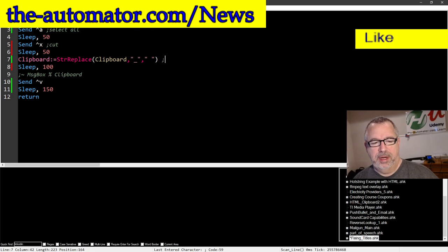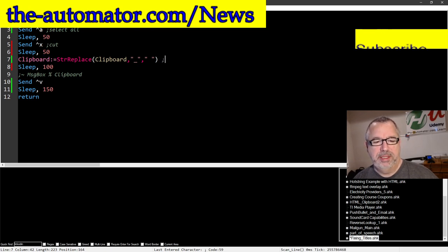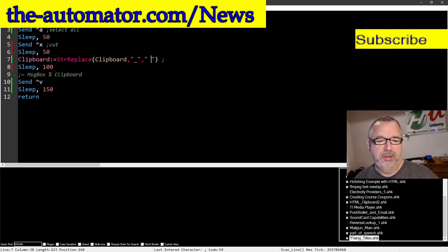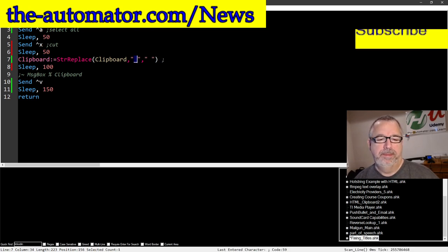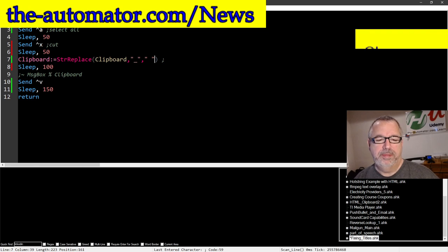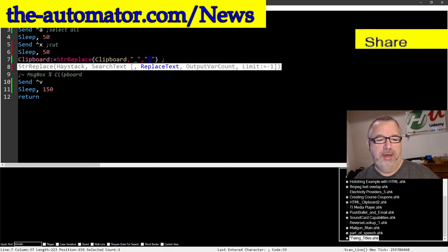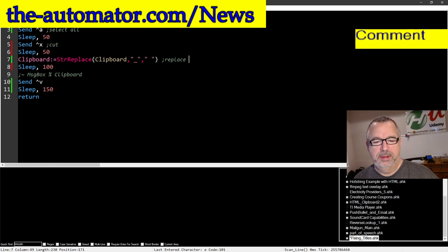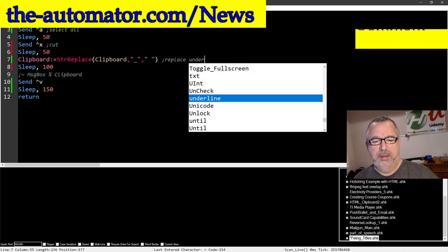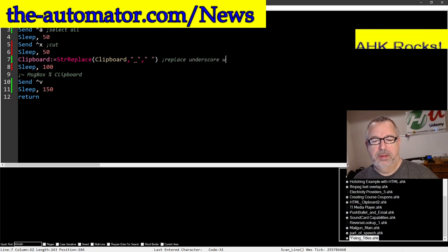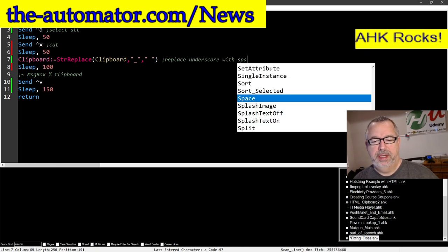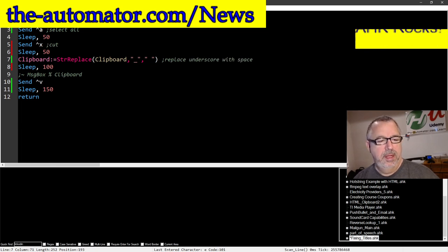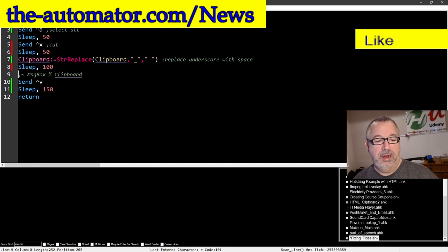Now here's where I do a string replace, and I'm replacing the underscore, which is right here, with the space right there, and I'm shoving it back into the clipboard, right? So replace underscore with space, sleep again.